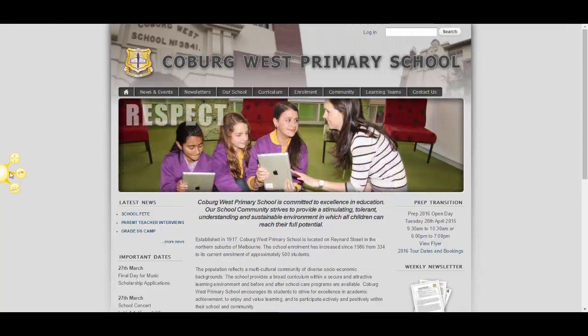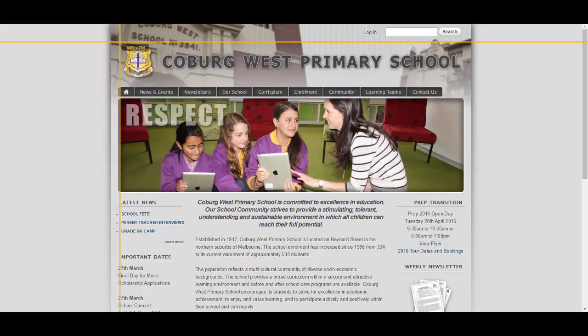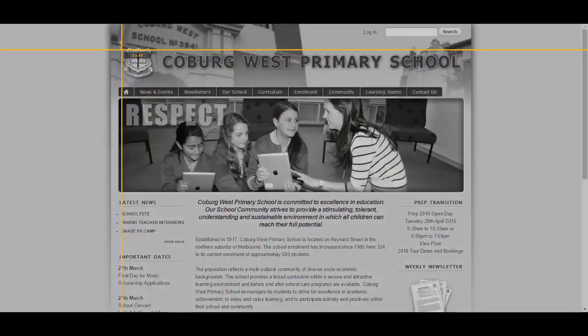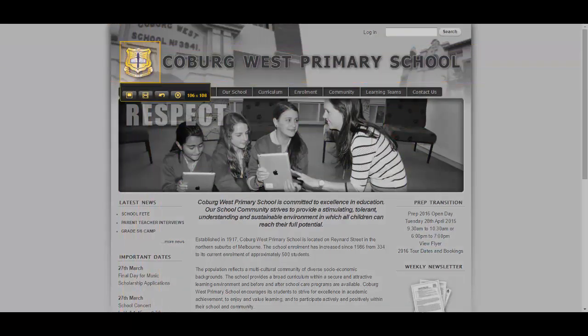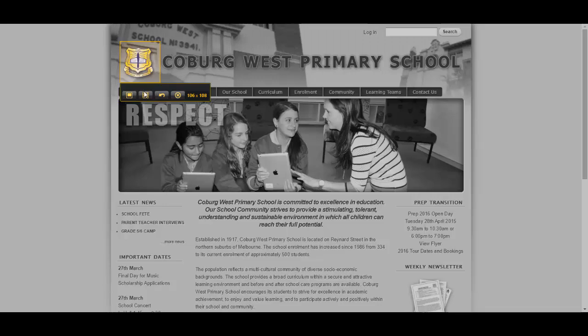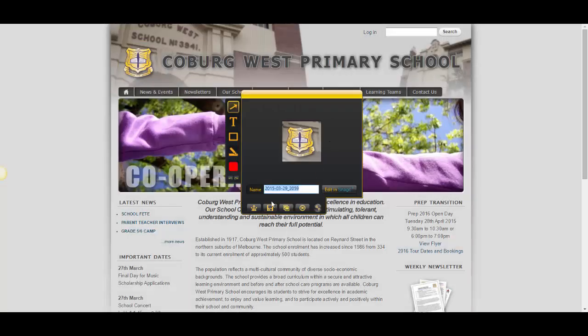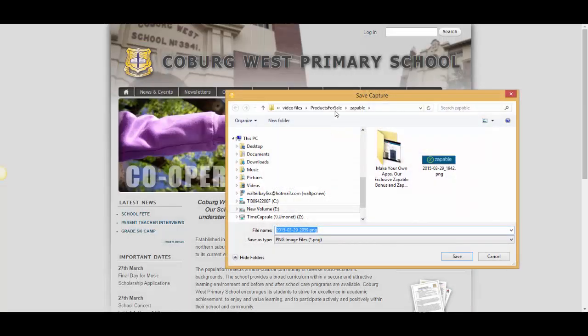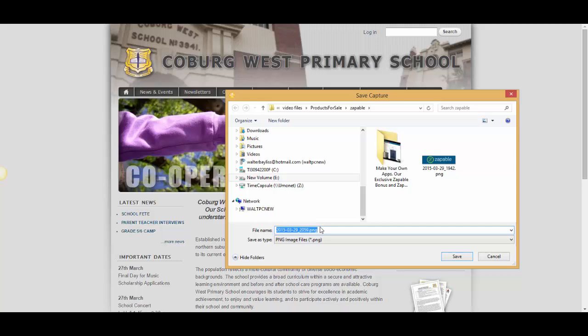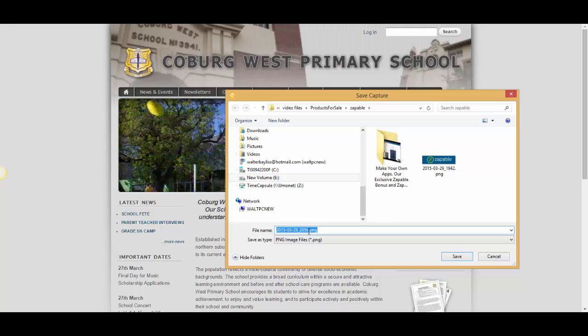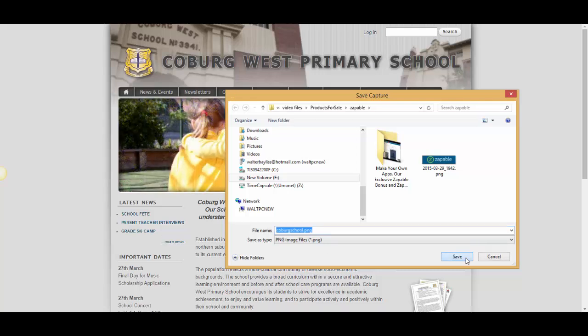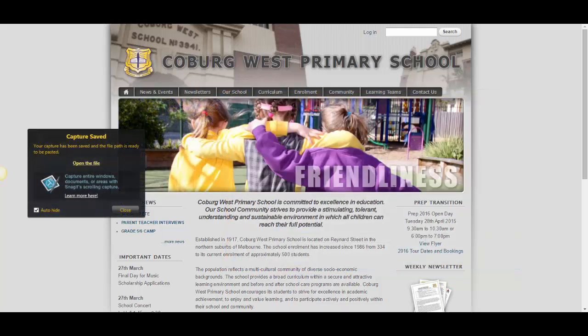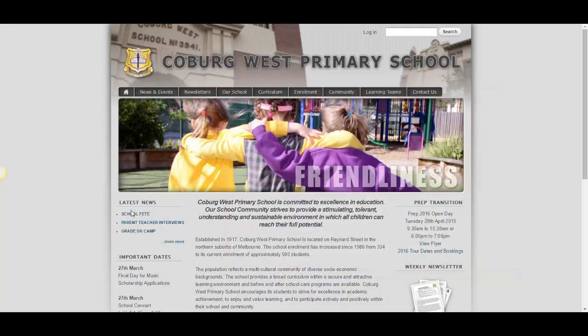Now I'm using Jing, which is a free screenshot tool, Jing.com I think it is, provided by TechSmith. There we go. So I've just got their logo. I'm going to capture that image and I'm going to save it as Coburg School, just like that. And let me show you what we do now.